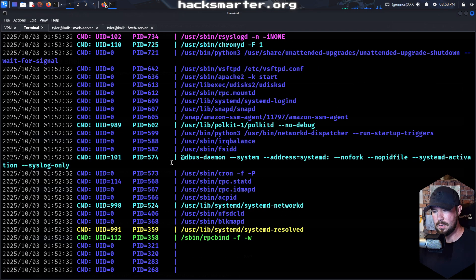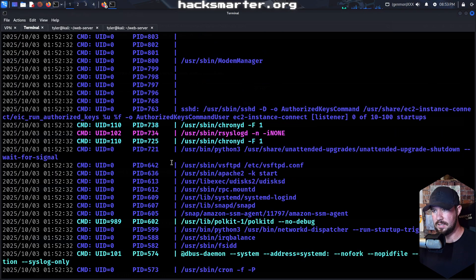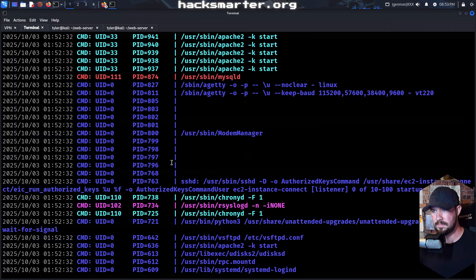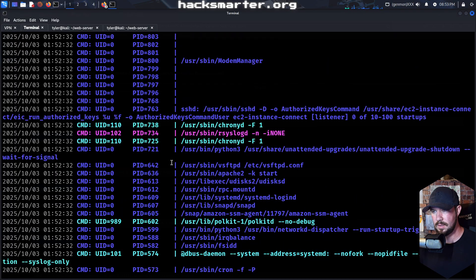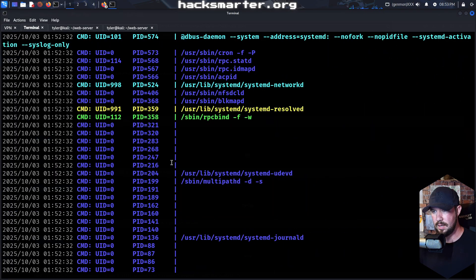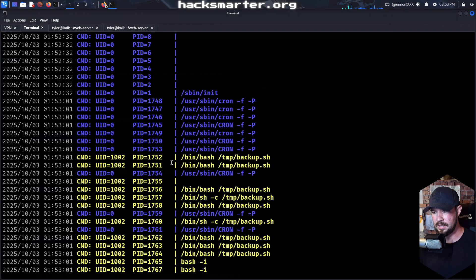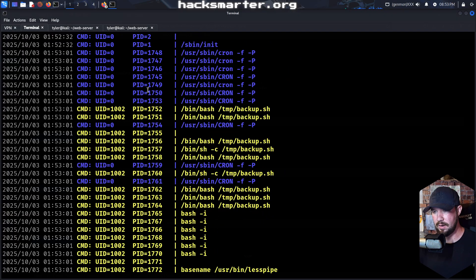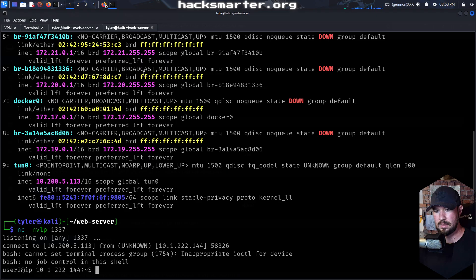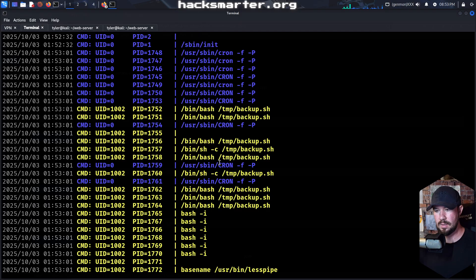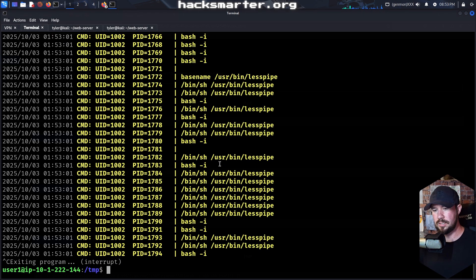I don't know how often it executes. Maybe it's every couple of minutes. Oh — there we see it going. And we just compromised user two, just like that.